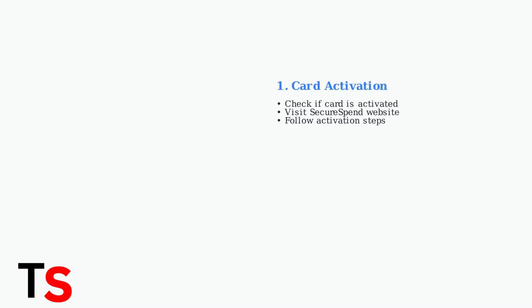First, ensure your secure spend card is properly activated. New cards require activation before they can be used for online purchases.